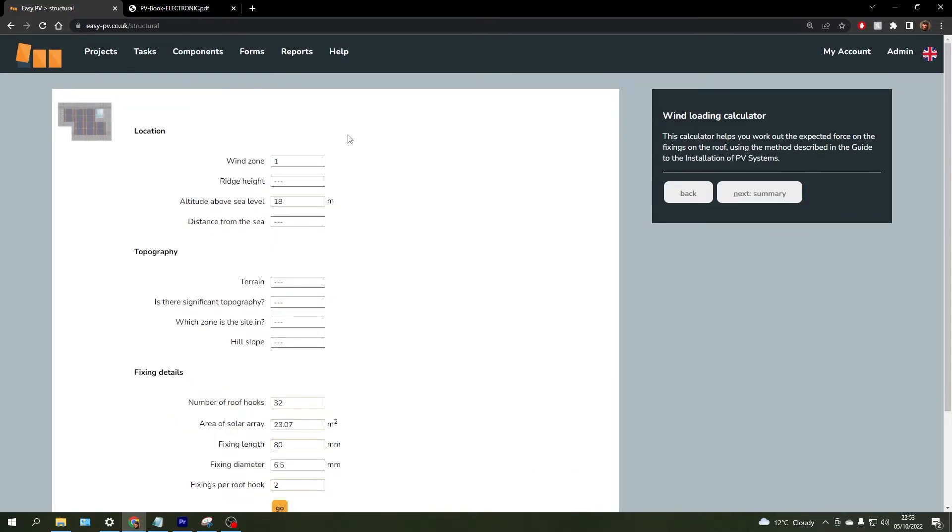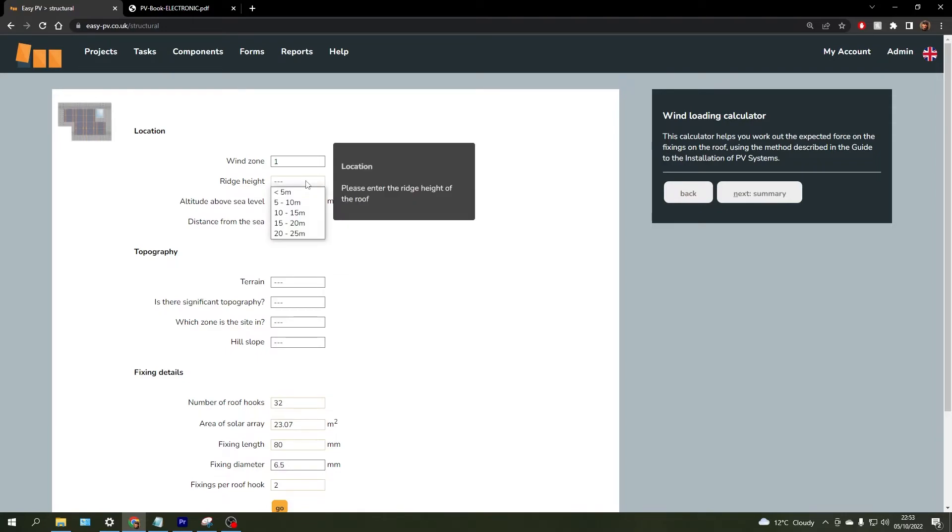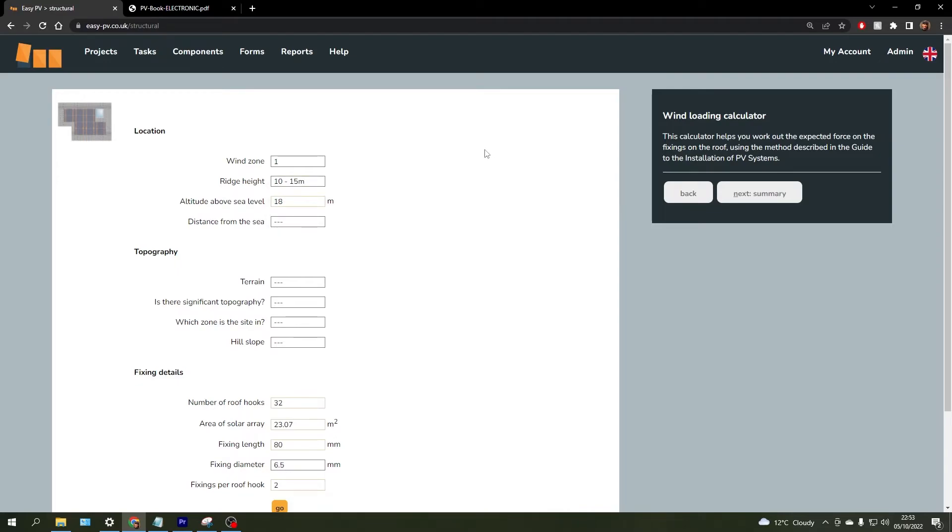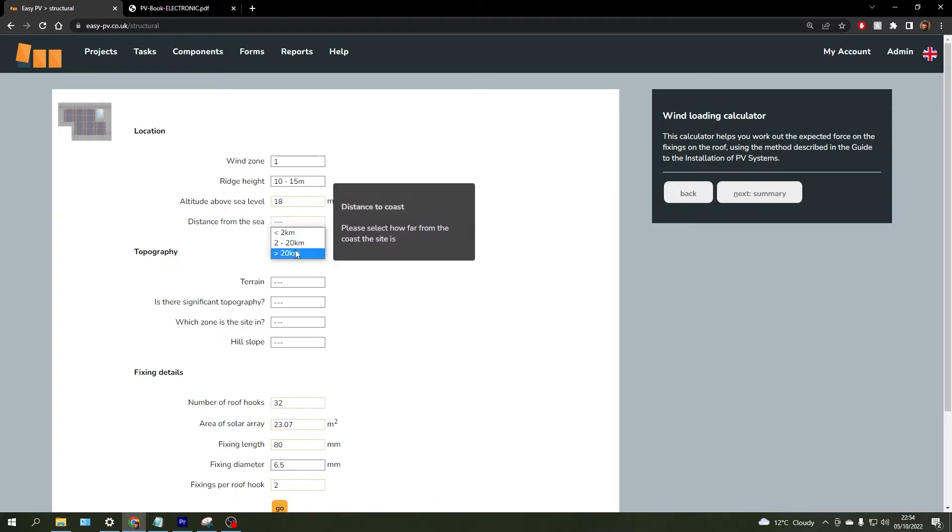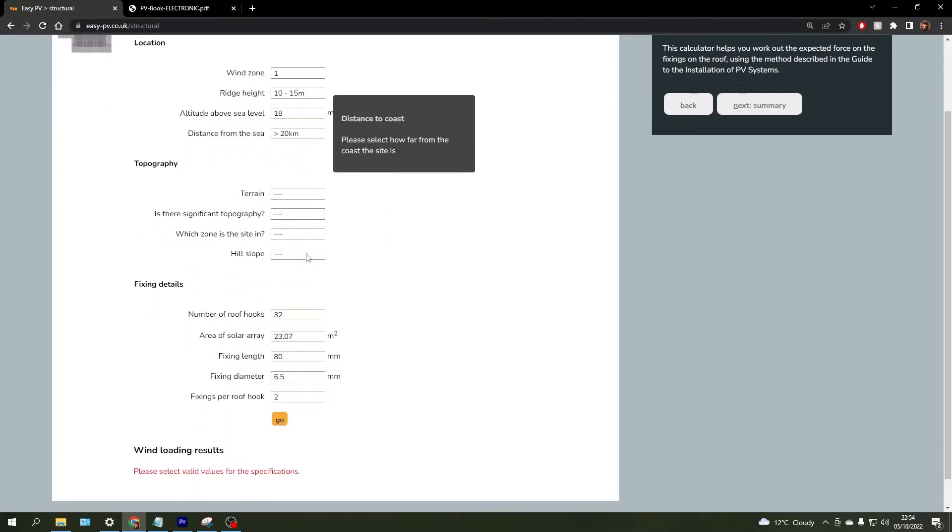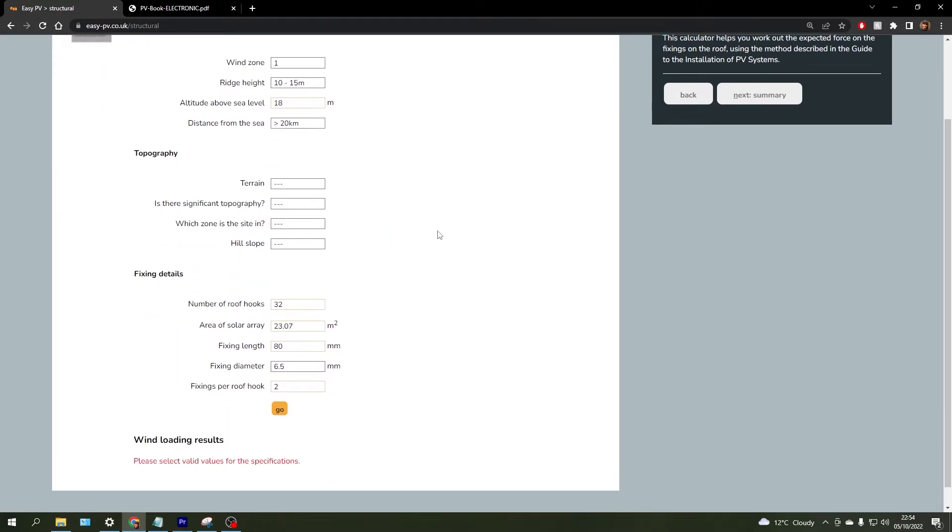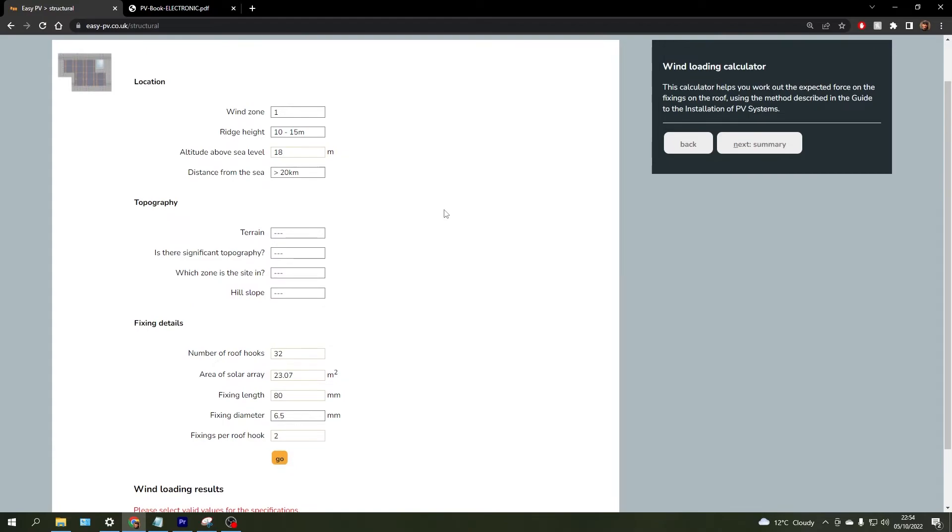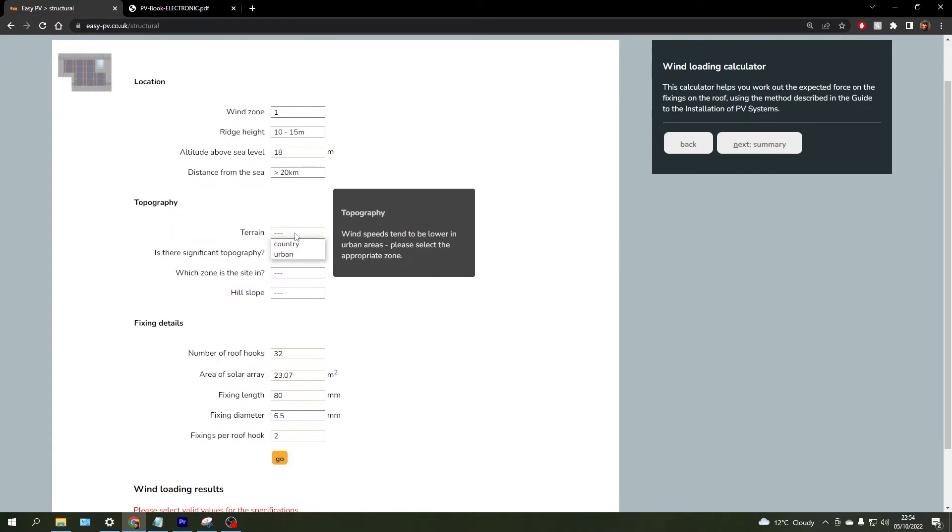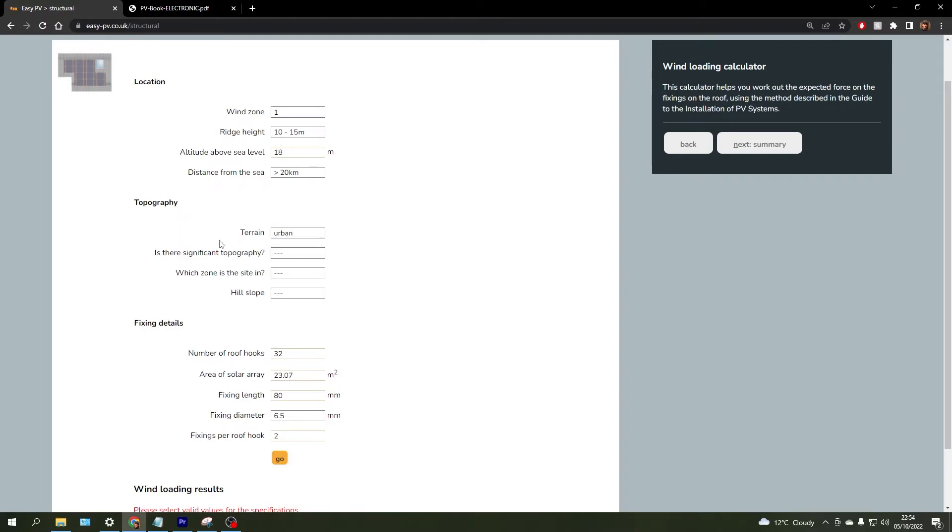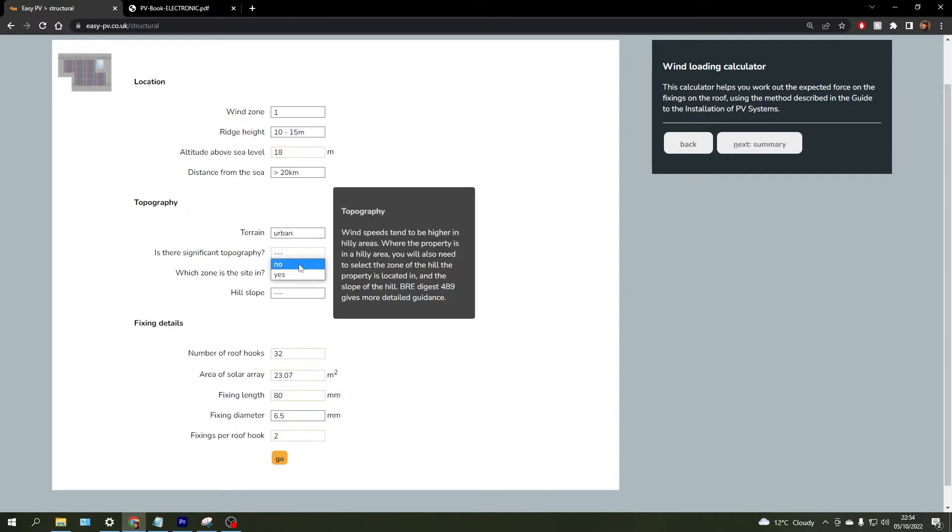There are a few factors involved in determining the amount of wind force that will be present at the property, which include the ridge height of the building, so the distance from the actual bottom of the ground floor to the very peak of the roof, the distance from the sea, and the type of topography in the local area can also have an impact. So you're going to choose the terrain here and select whether there is significant topography or not.